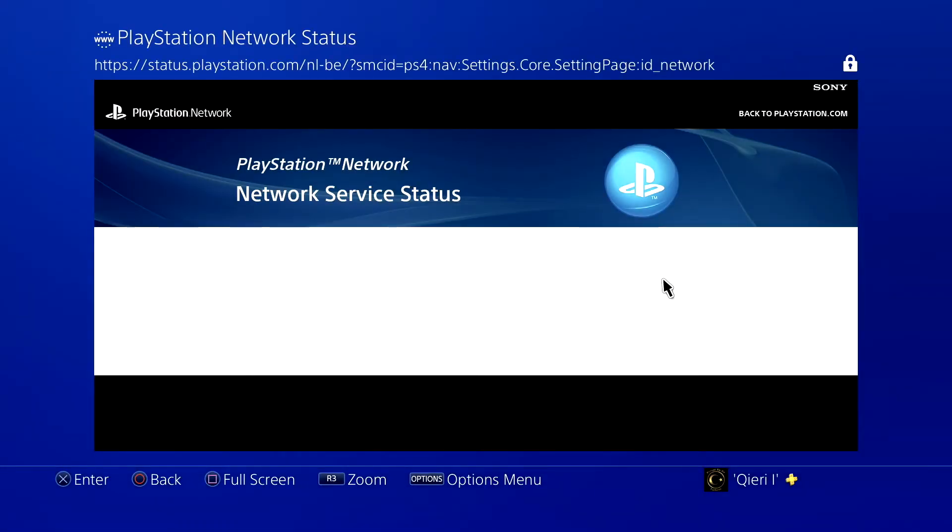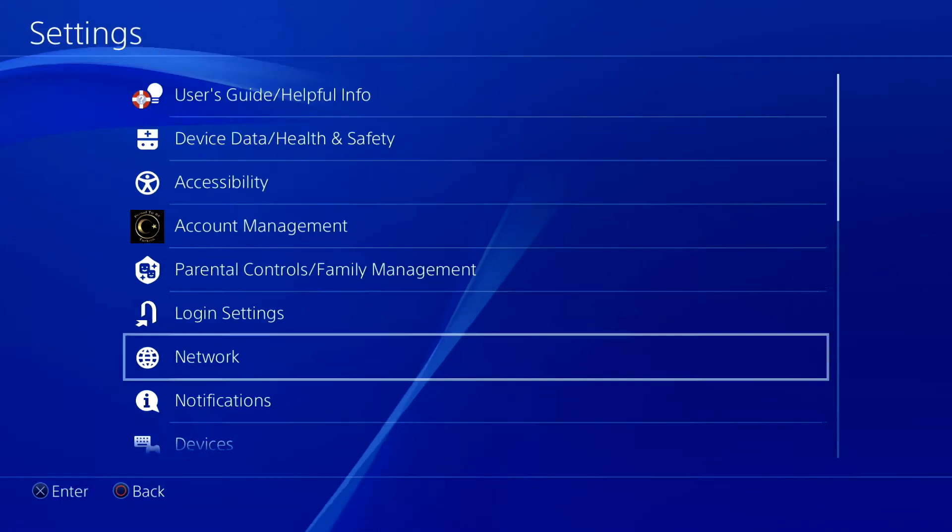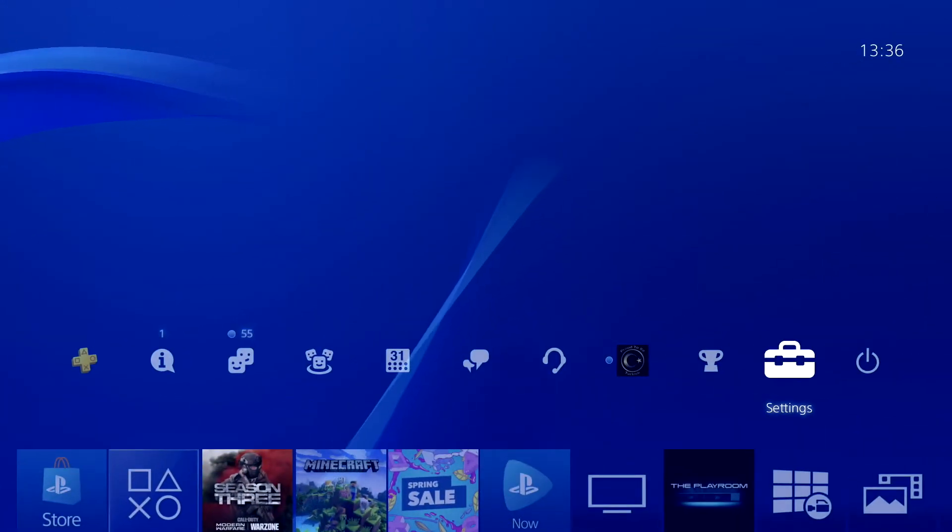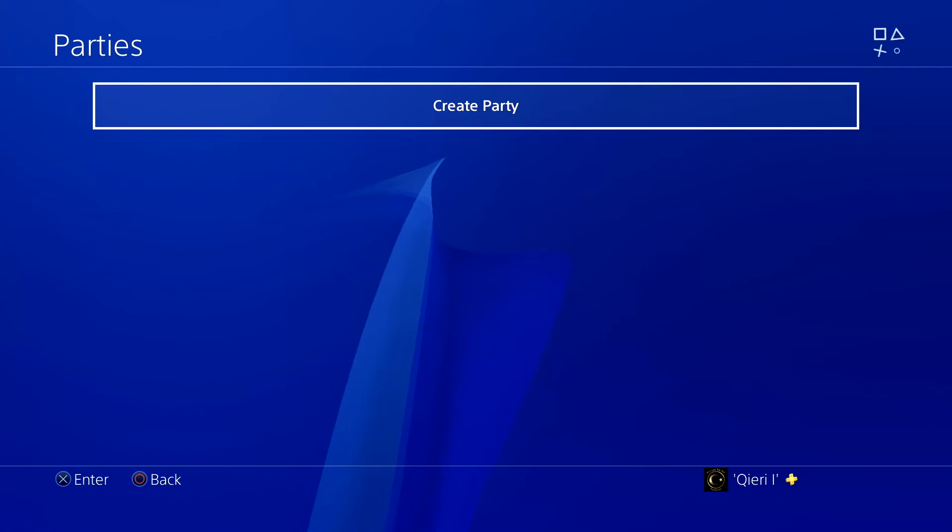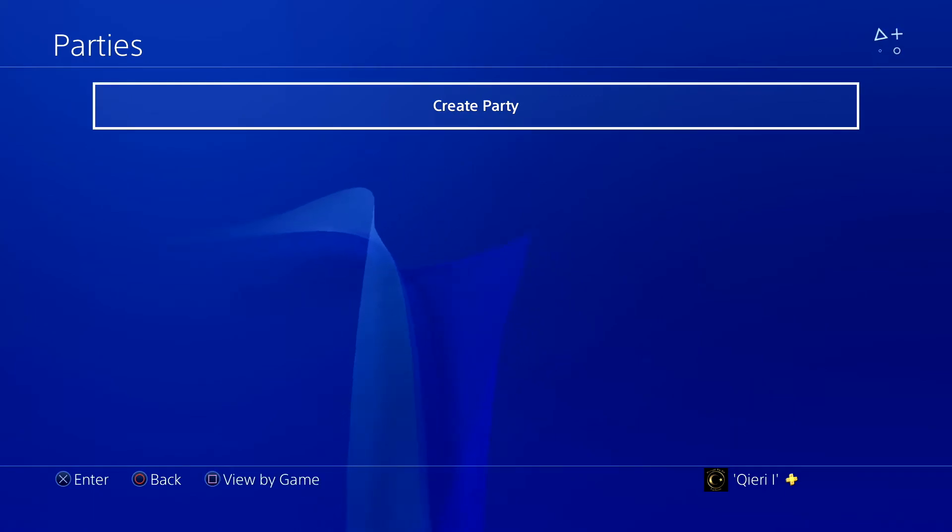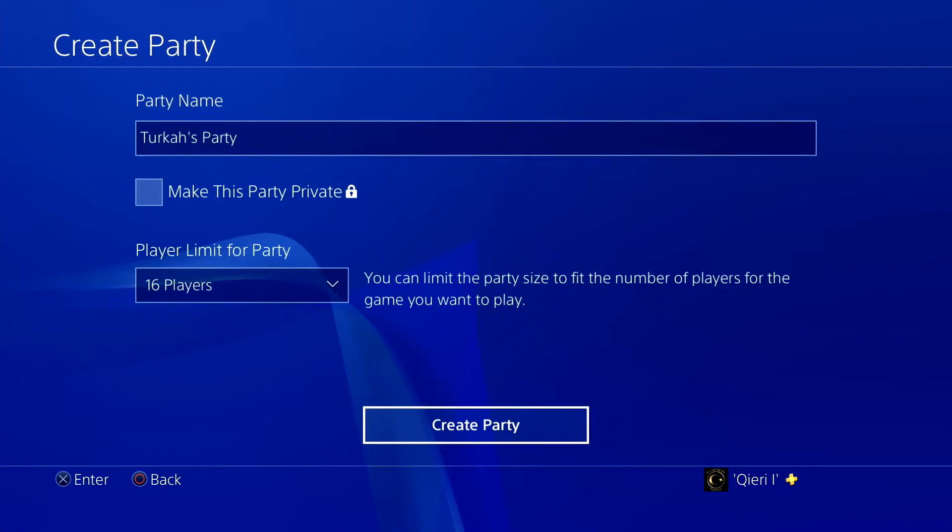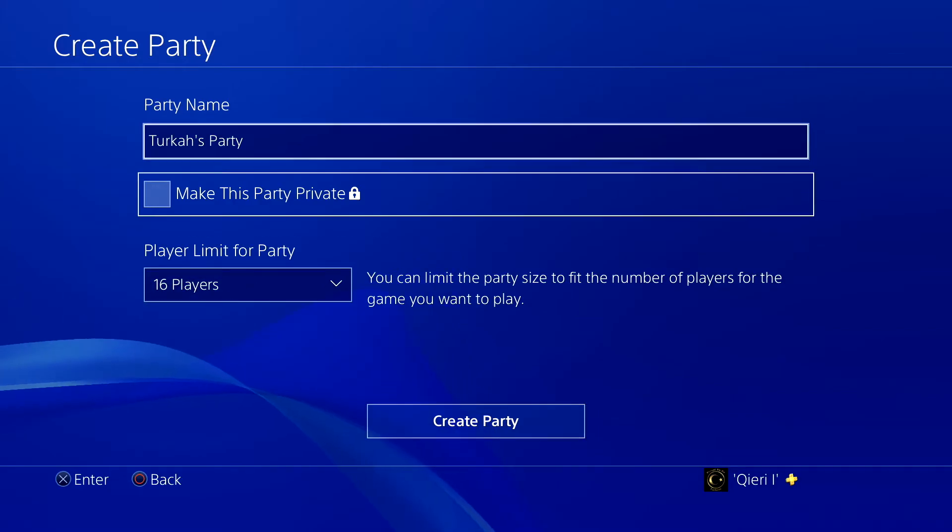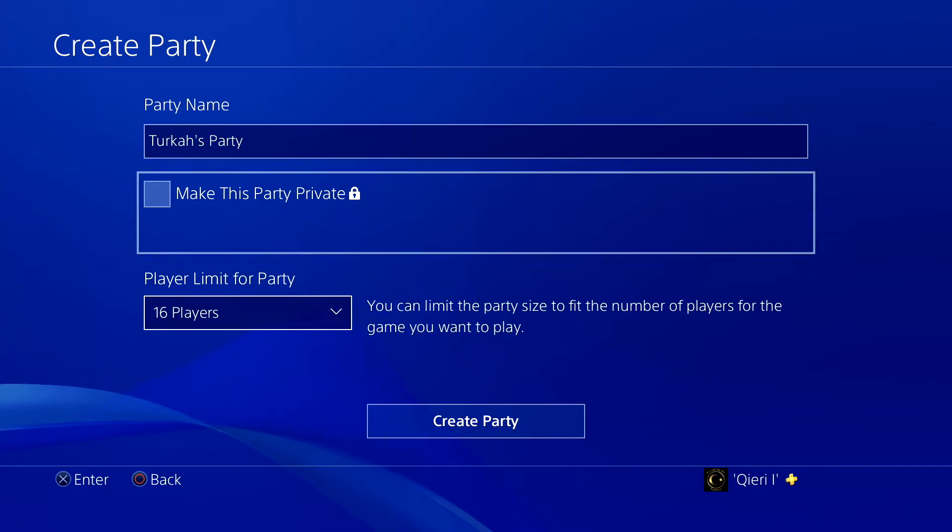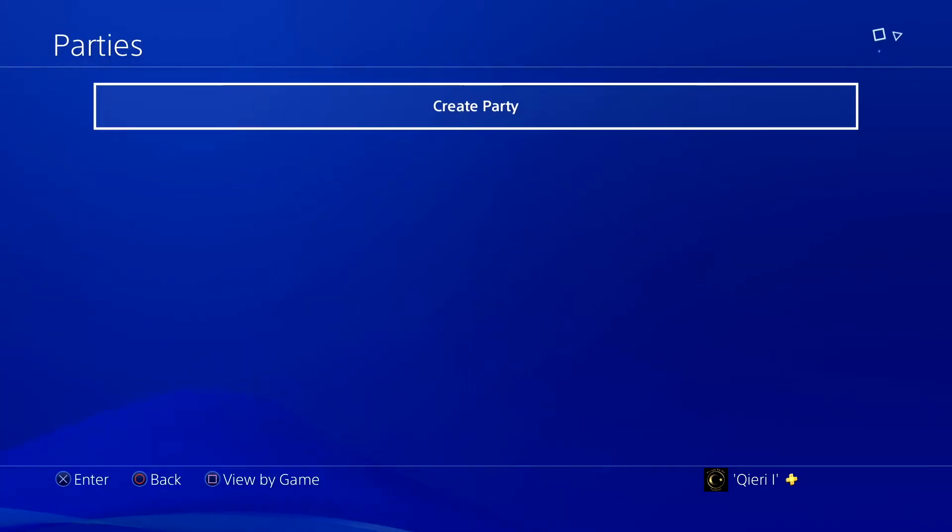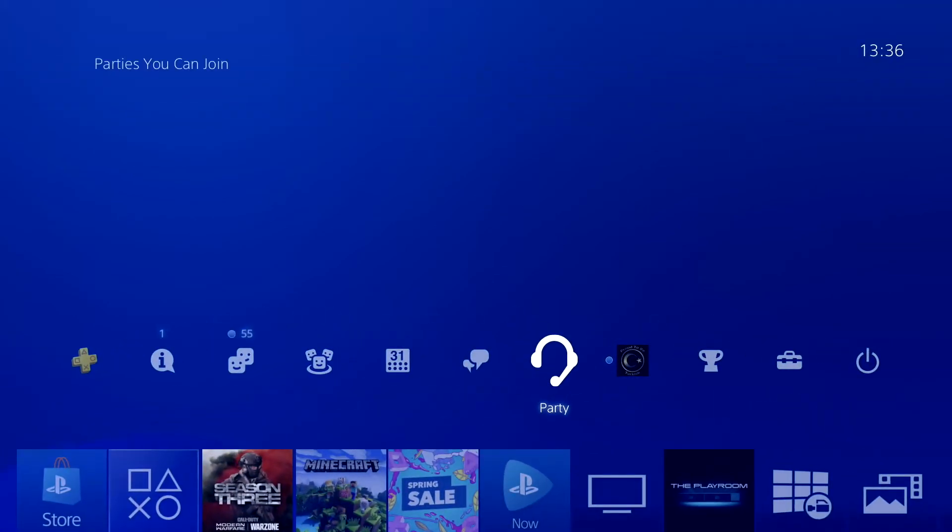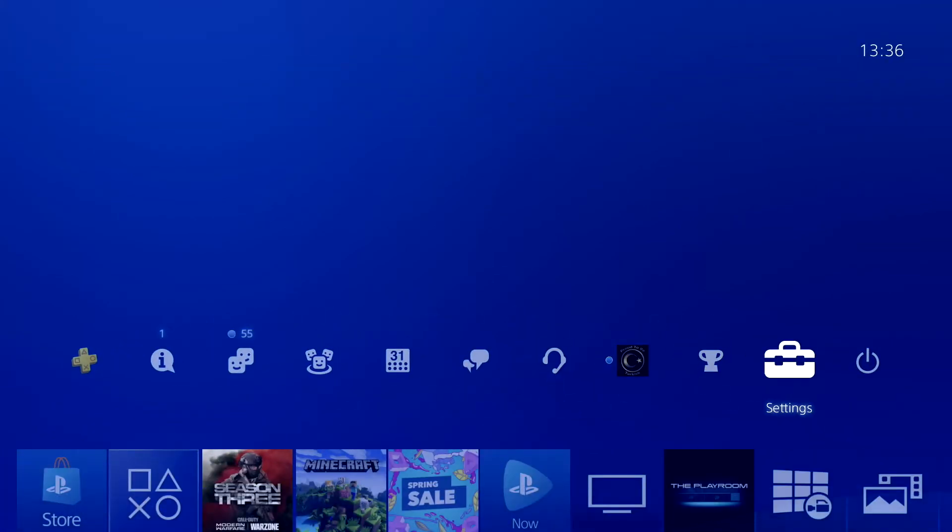What if it works? What you also can go ahead and try is going to the party and just closing off your party and getting it back on. Once you create another party, you want to make sure that it's on public and see for yourself if it has nothing to do with their NAT type.